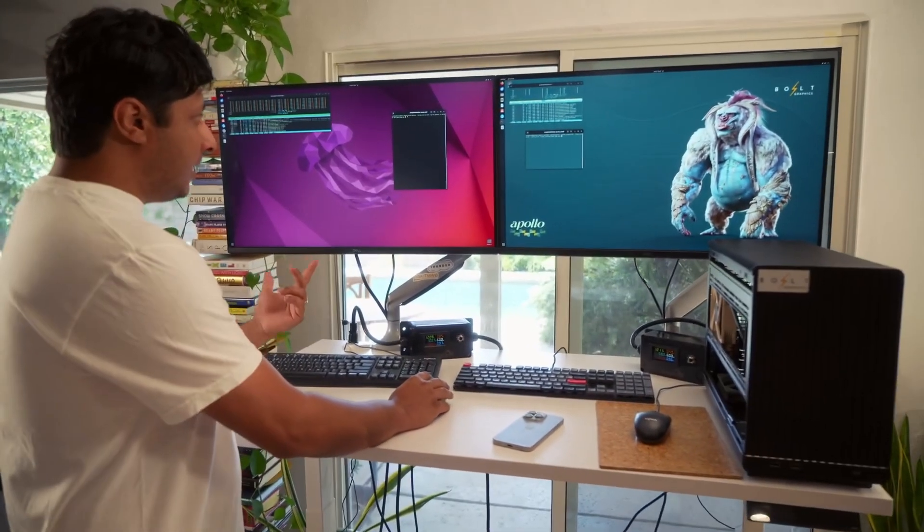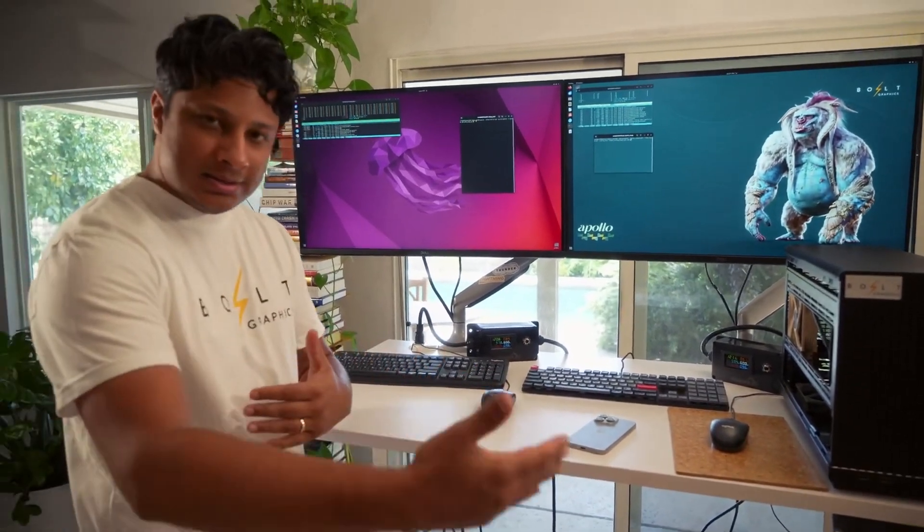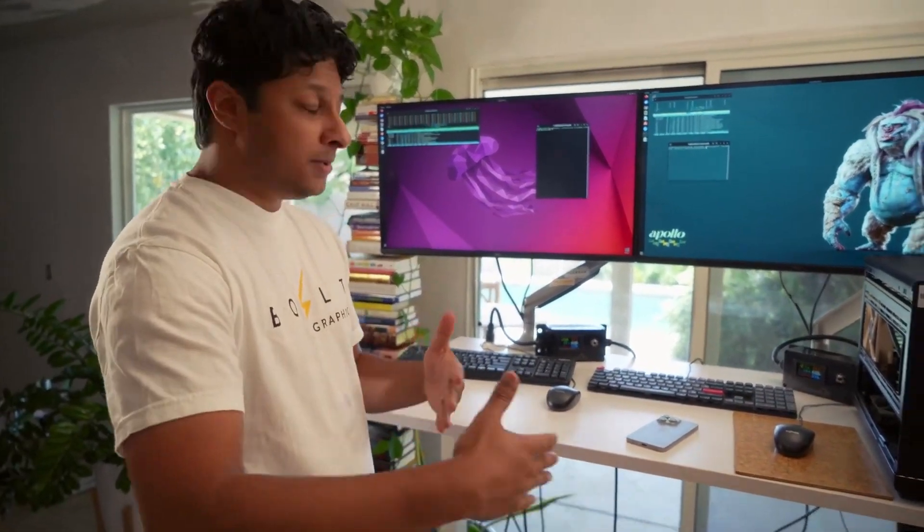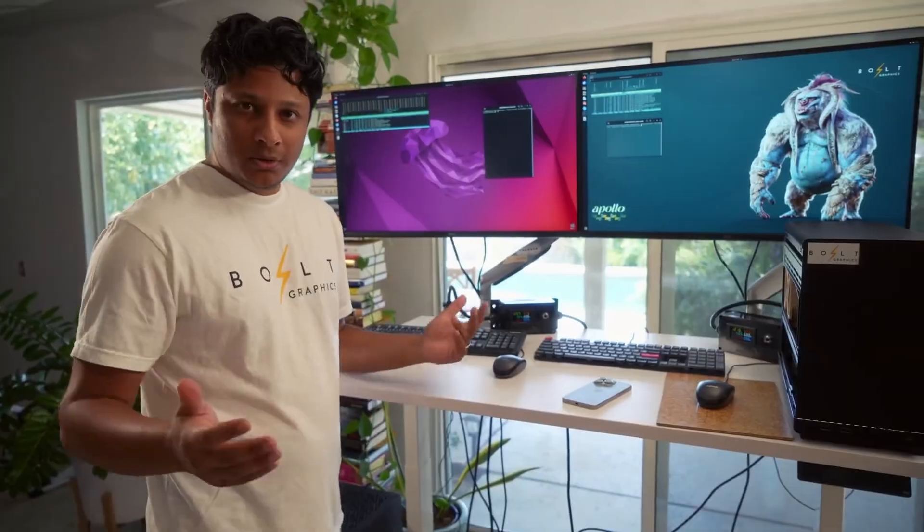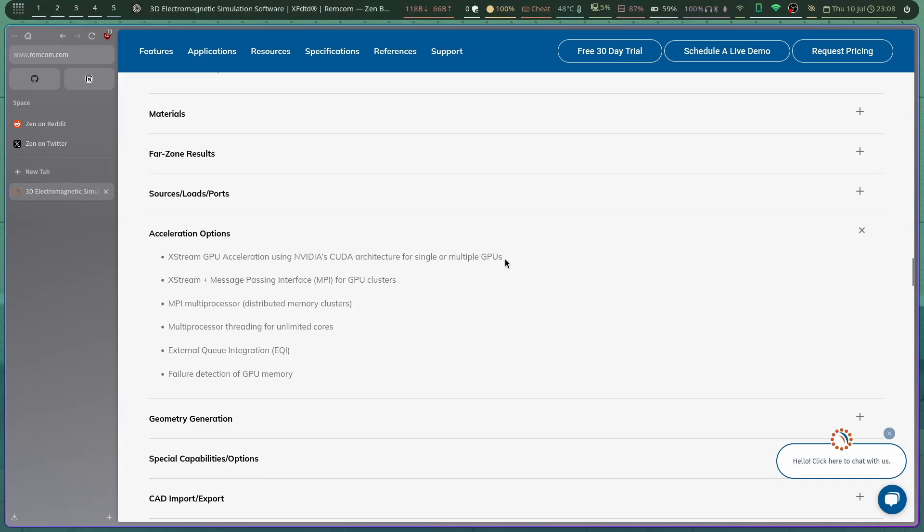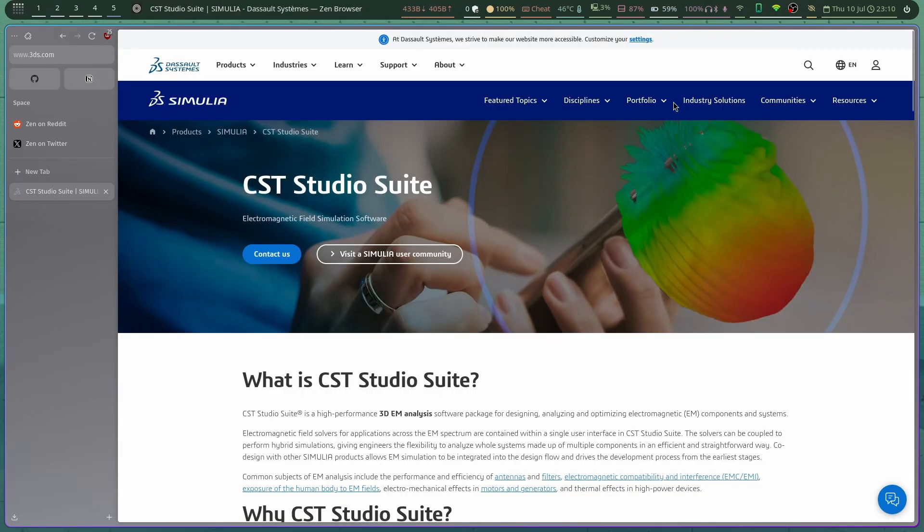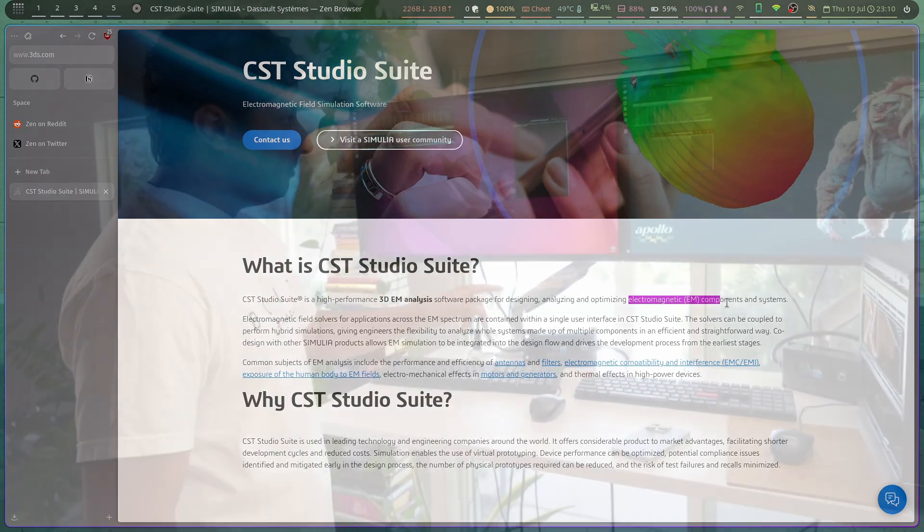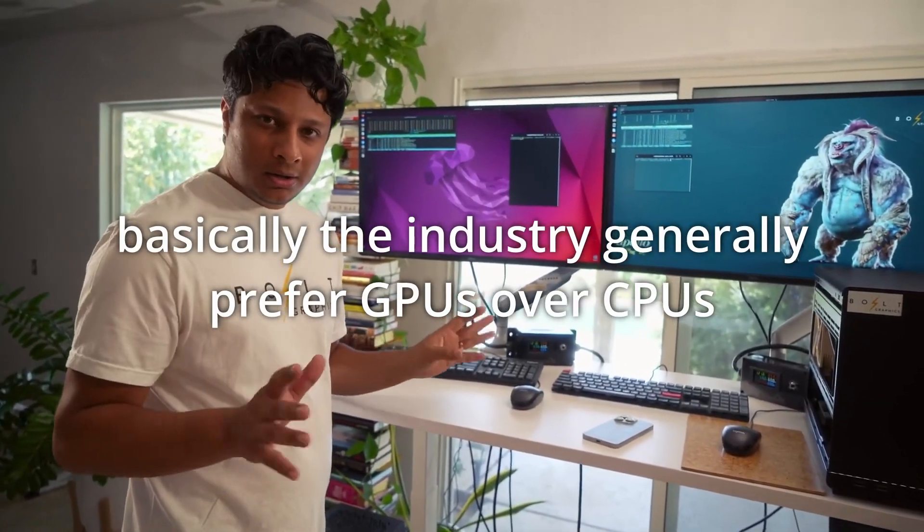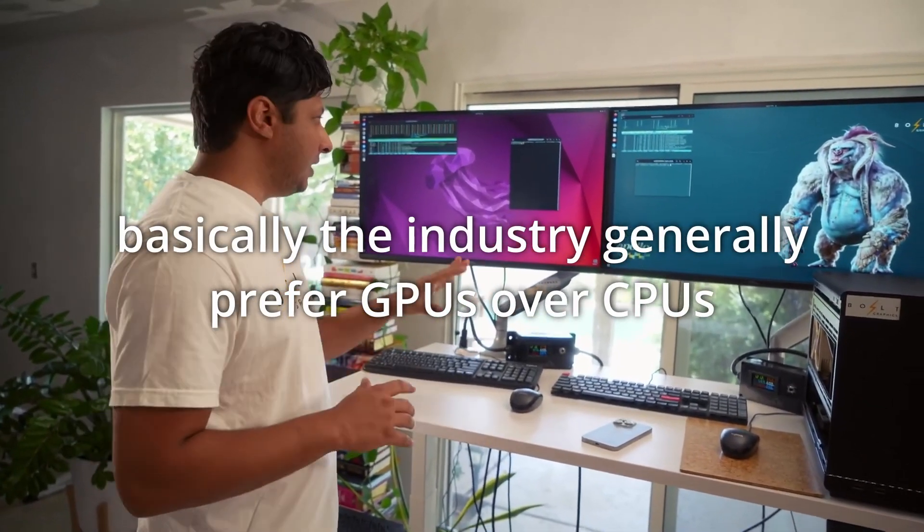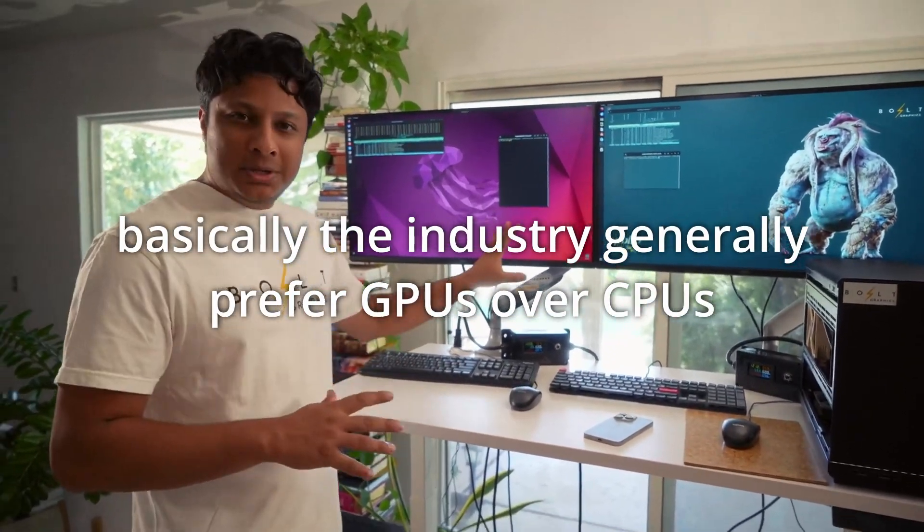He claims that the industry mostly uses CPUs instead of GPUs for this workload. This is not true. There's a company called Remcom and they have a software called XFDTD and it runs on a GPU. There's also Dassault Systems, I probably didn't pronounce that correctly because it's French. They're the guys who make Solidworks. They make a software called CST Studio Suite, which isn't an FDTD solver to be fair. Both of those are EM simulators that run on a GPU and they're in 3D.